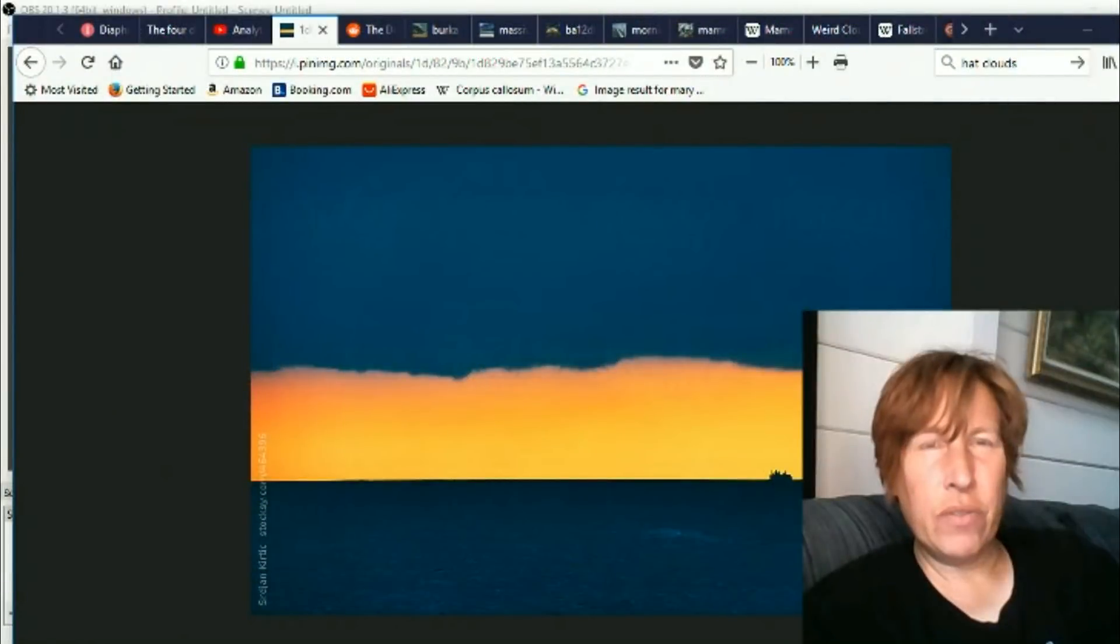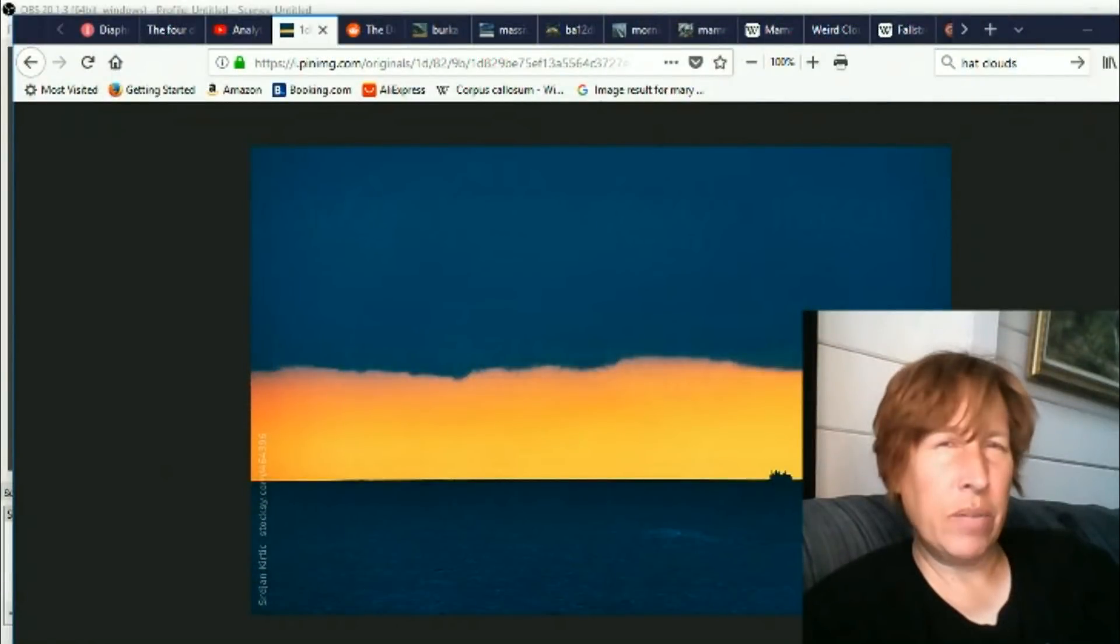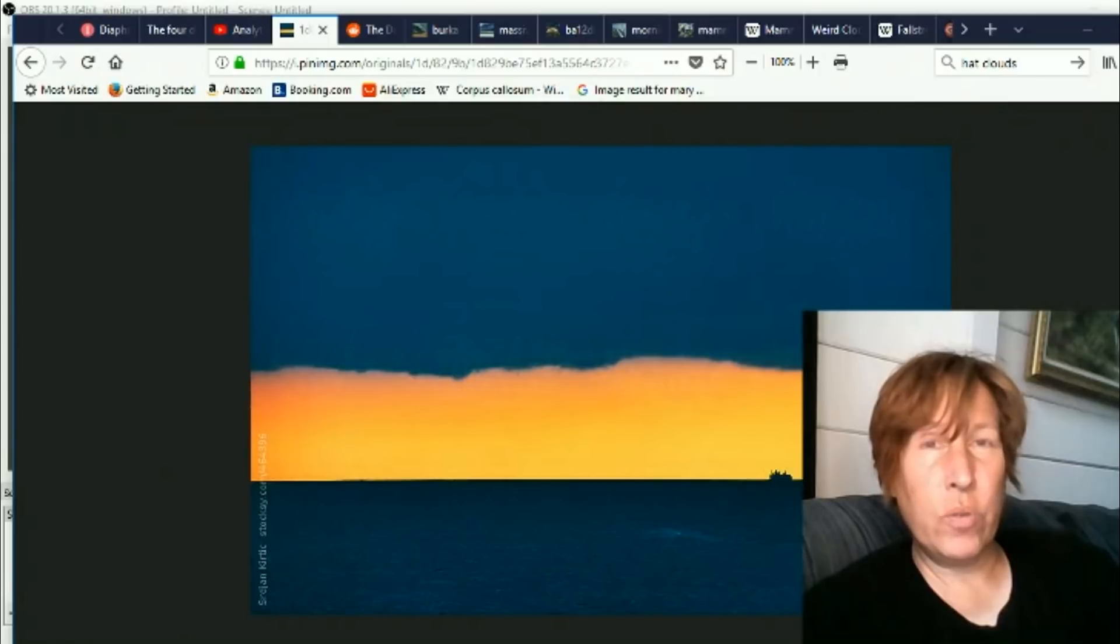Hi, this is Eva for Once Upon a Timeline, and today we're going to discuss lots of new weird cloud formations.